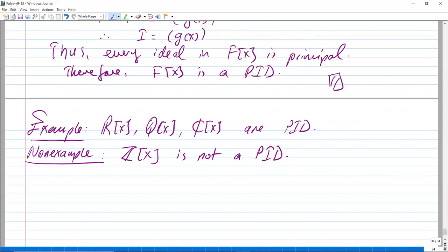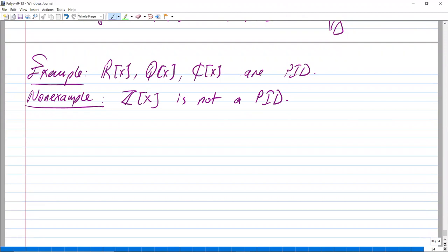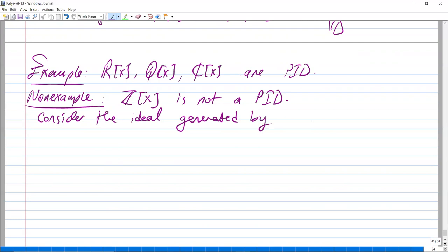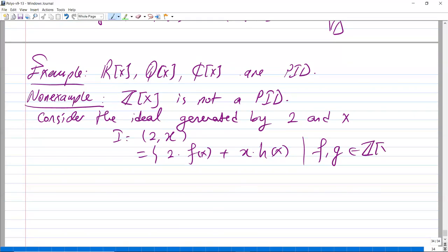To show Z[x] is not a PID, we need to give one example of an ideal which is not principal. Consider the ideal I = <2, x> = {2·f(x) + x·g(x) | f, g ∈ Z[x]}. Now suppose that I is principal, say I = <g(x)>, and we will arrive at a contradiction.